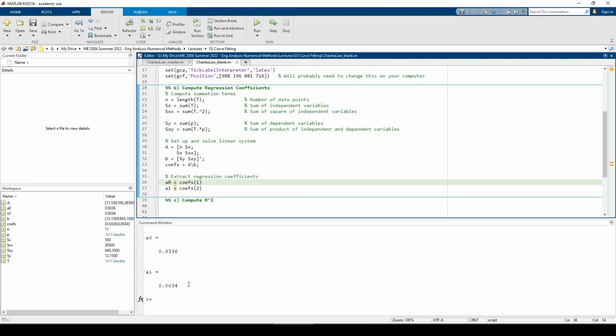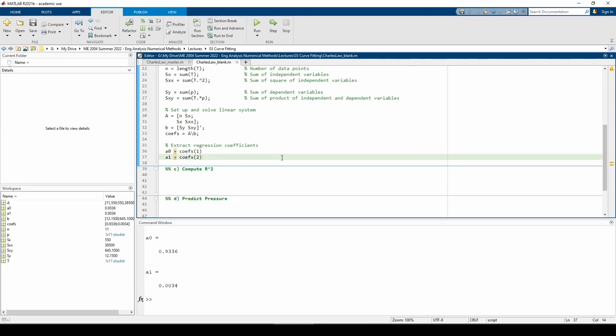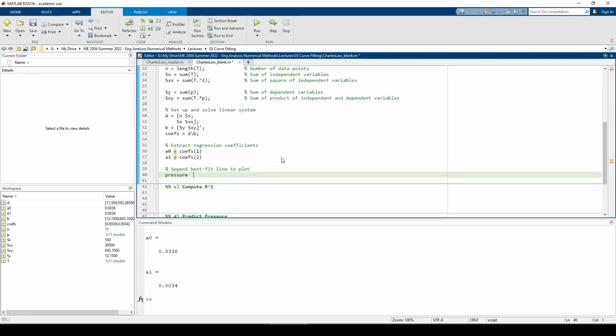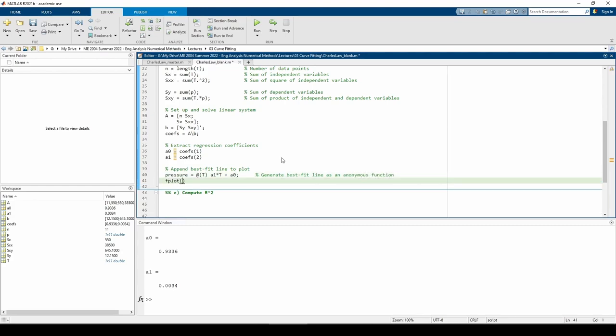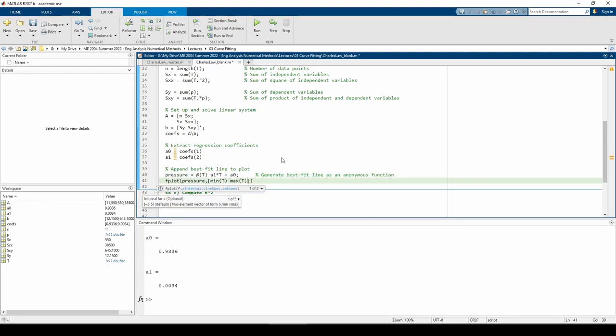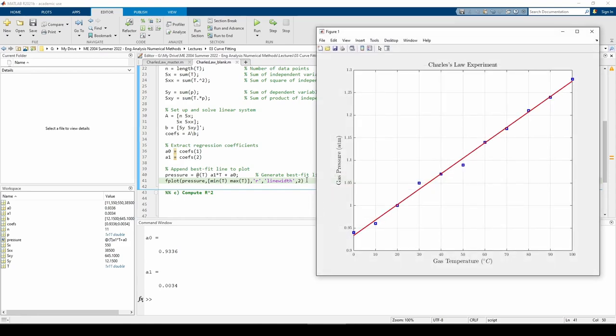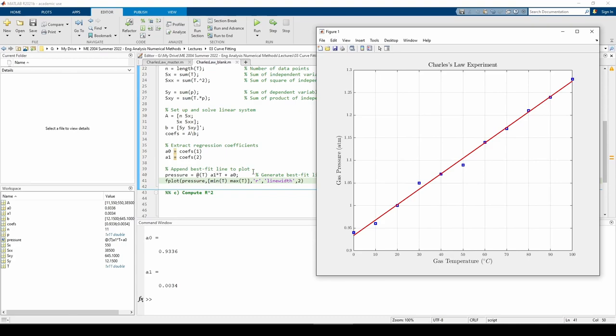It's a good idea to append this line to our plot to see if it fits the data well. I made an anonymous function called pressure using the A0 and A1 we just computed. I then add it to the existing plot via the fplot command. It's evident that our best fit line is pretty good.